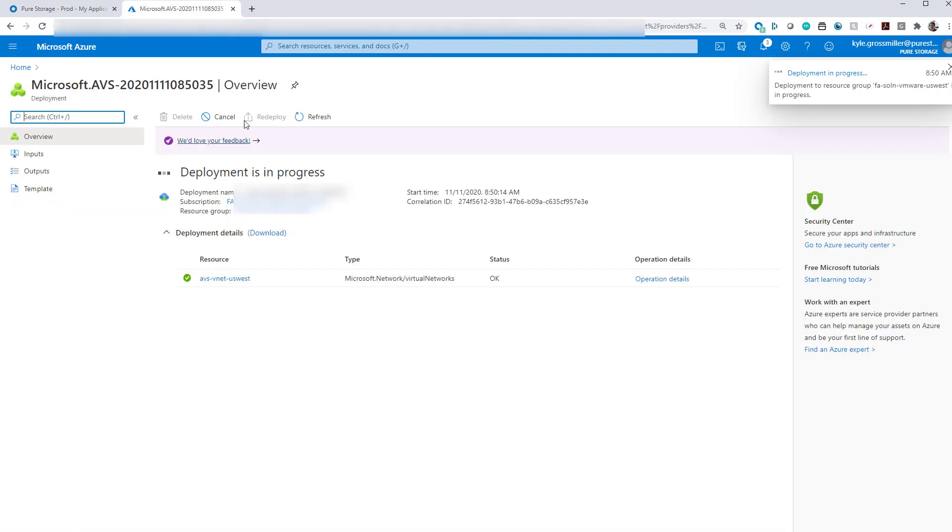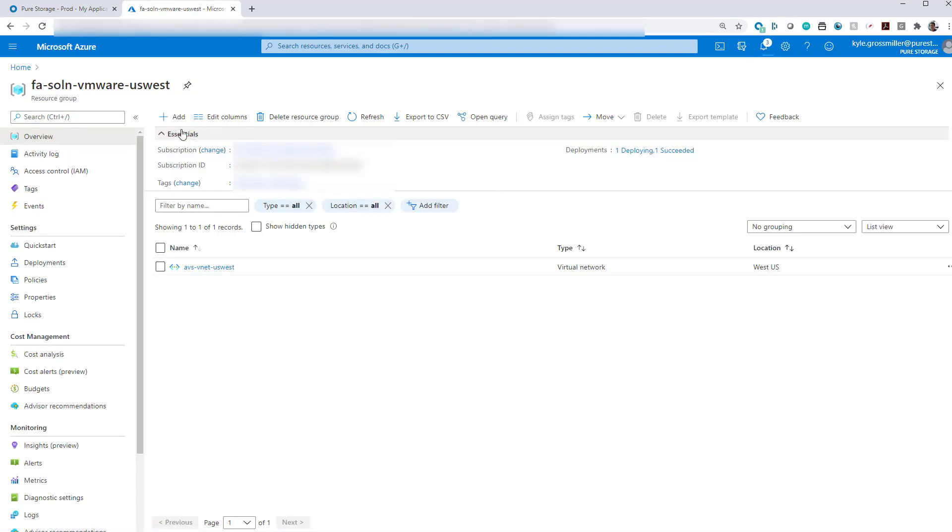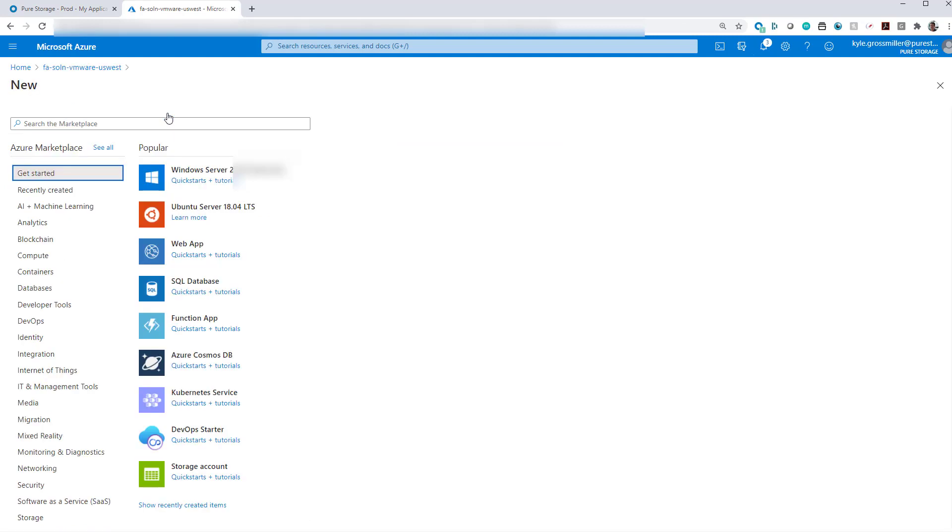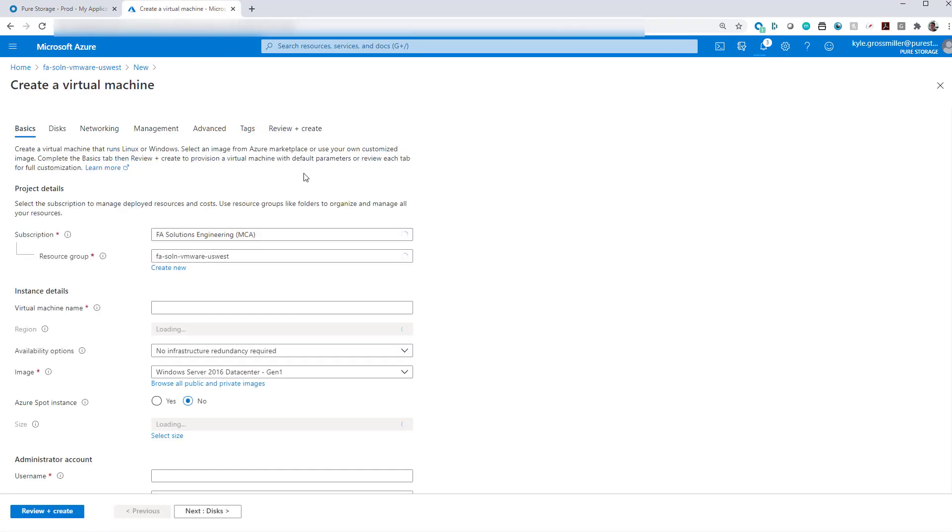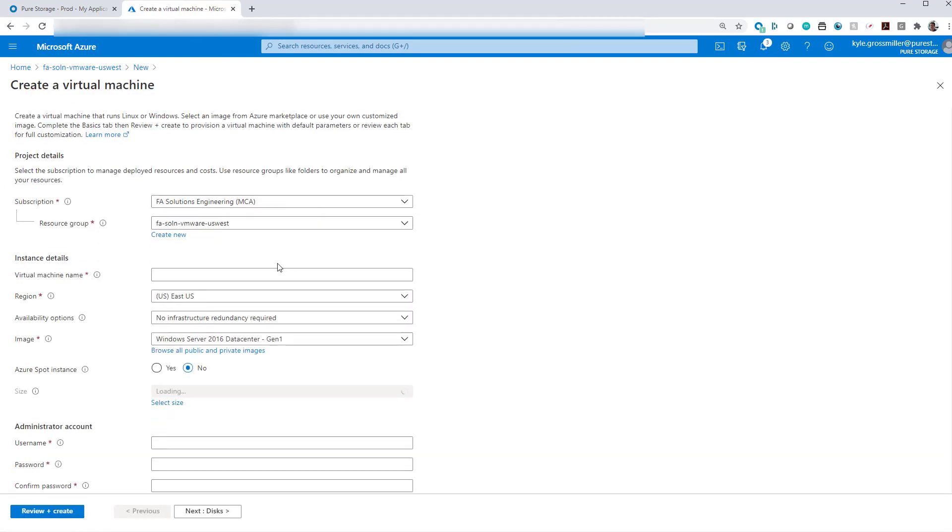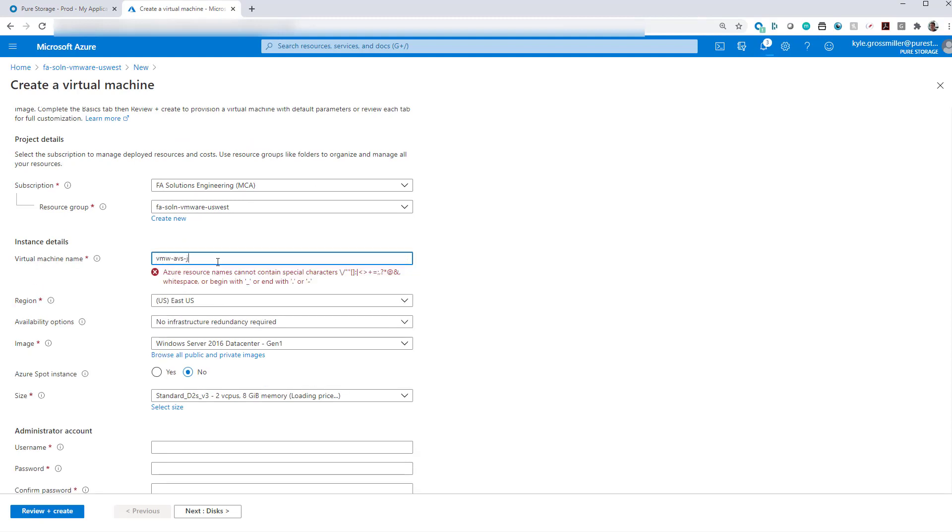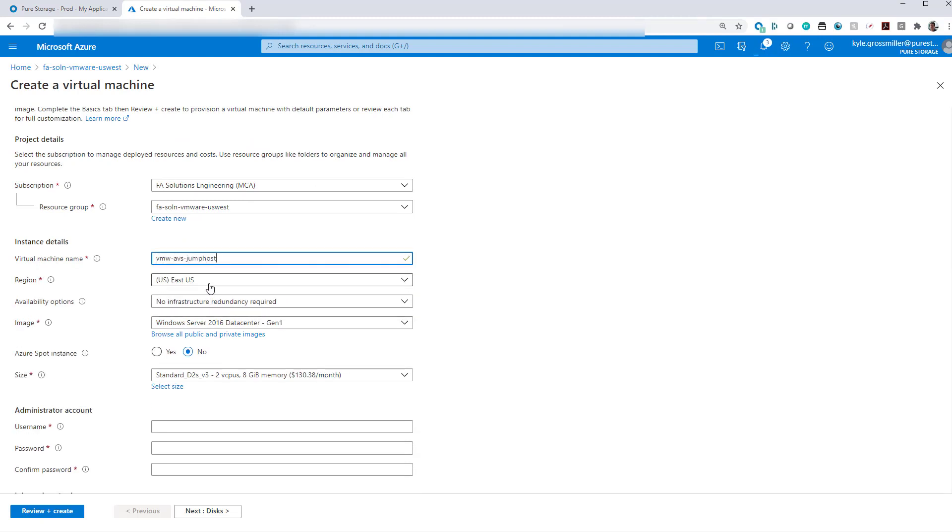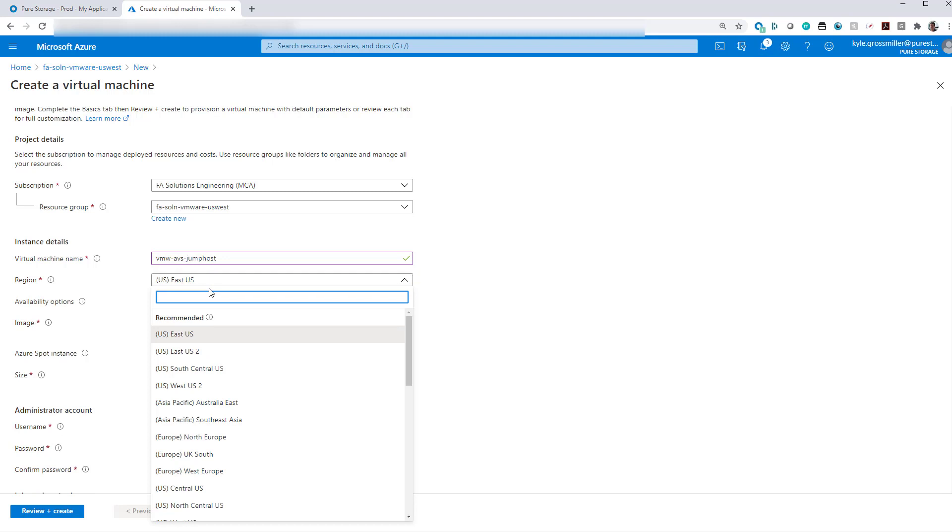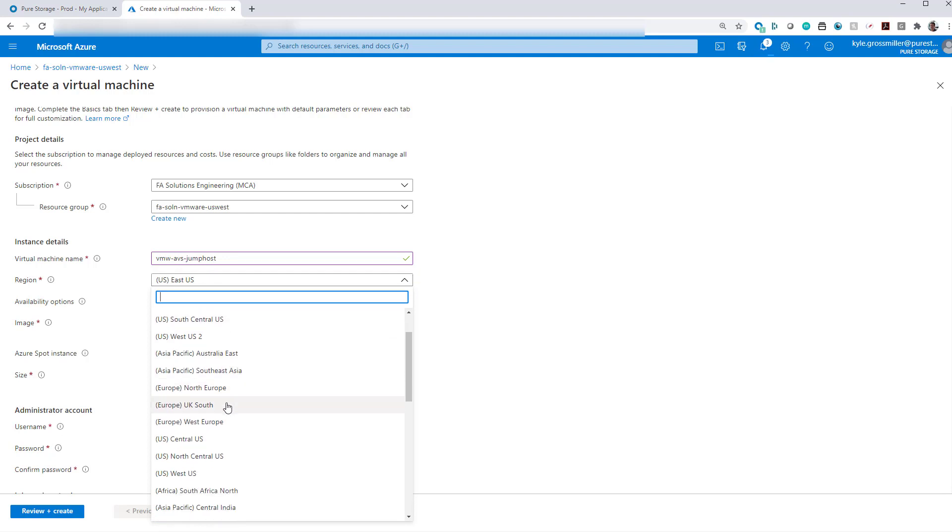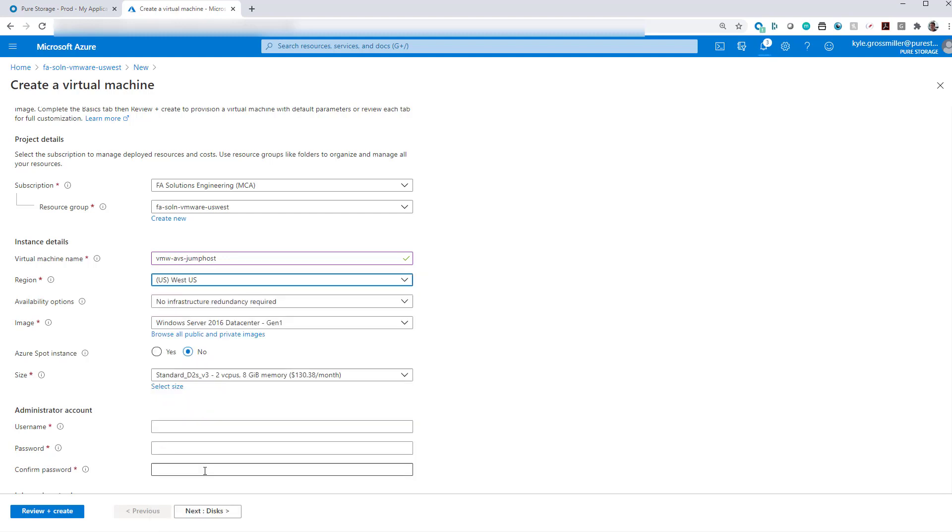That will kick off our deployment. It takes typically anywhere from about two hours to deploy. So while we're waiting for AVS to deploy and build those ESXi hosts and clusters, vCenter NSXT, we'll go ahead and create a virtual machine that we will use as a jump host to access AVS once it has become deployed.